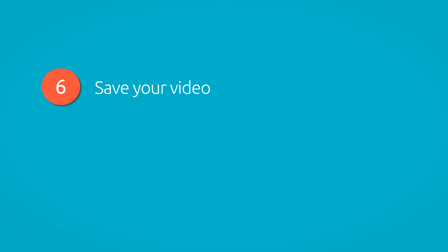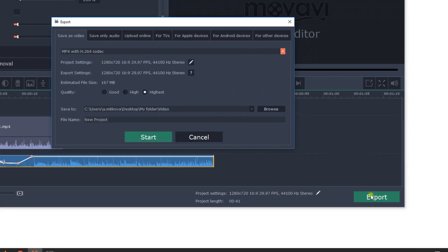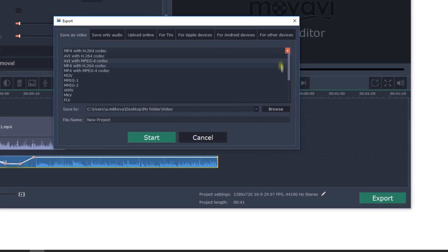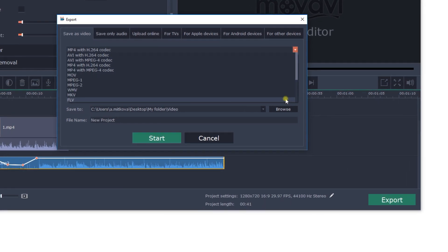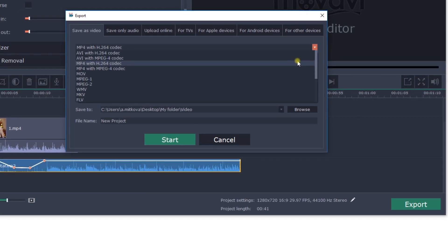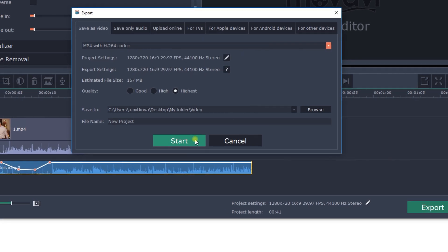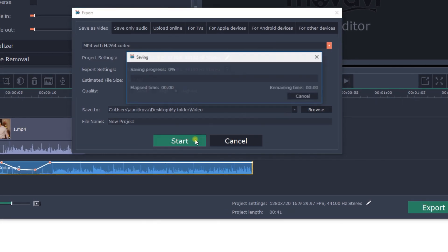Step 6: Save your video. Click 'Save' and choose the format you need. If you're not sure which format is best for you, try the MP4 format. It's one of the most popular and widely supported formats.